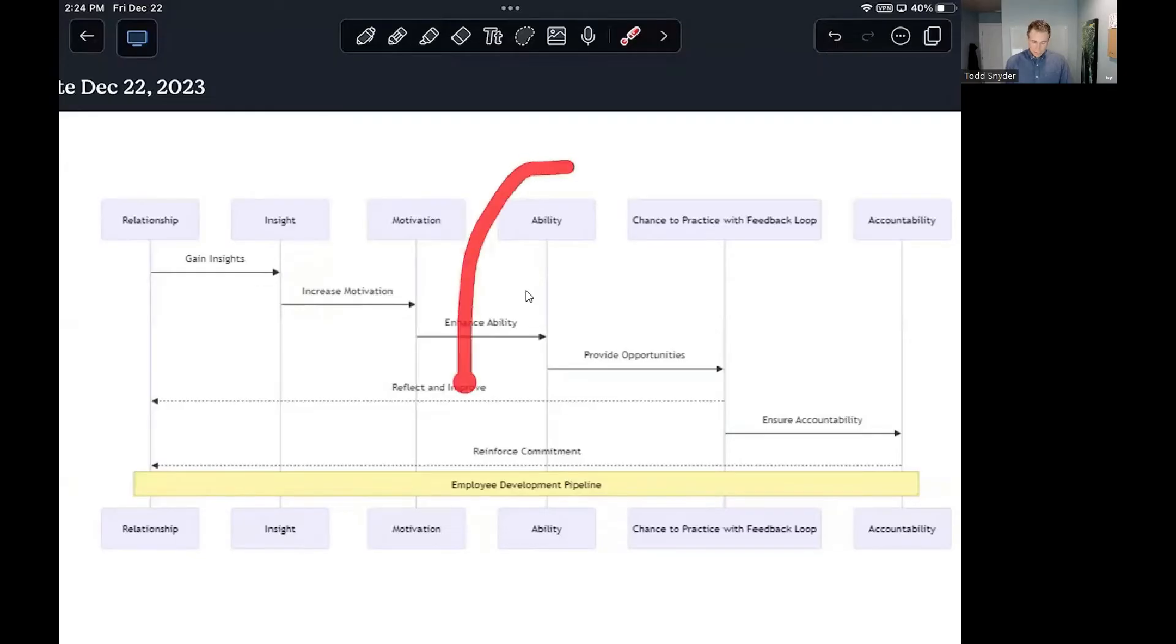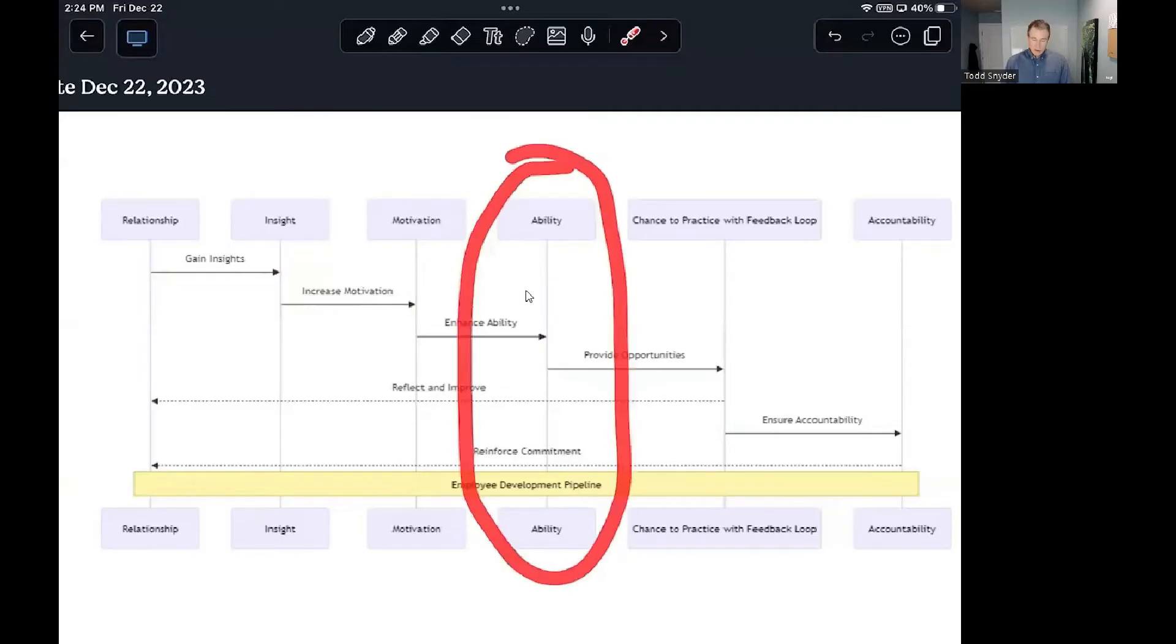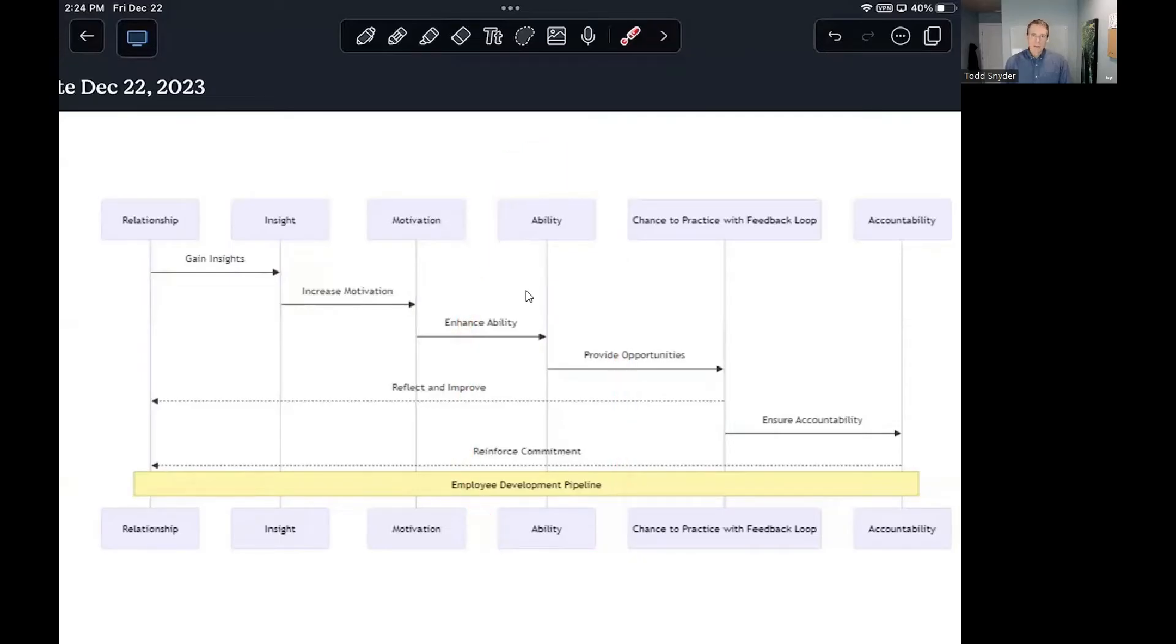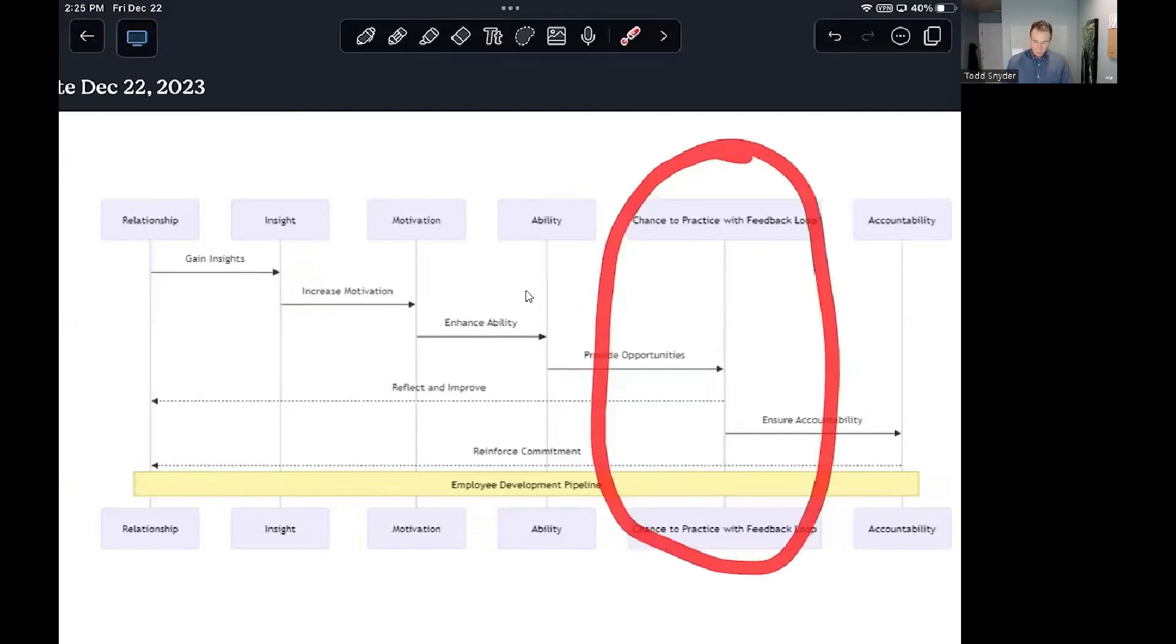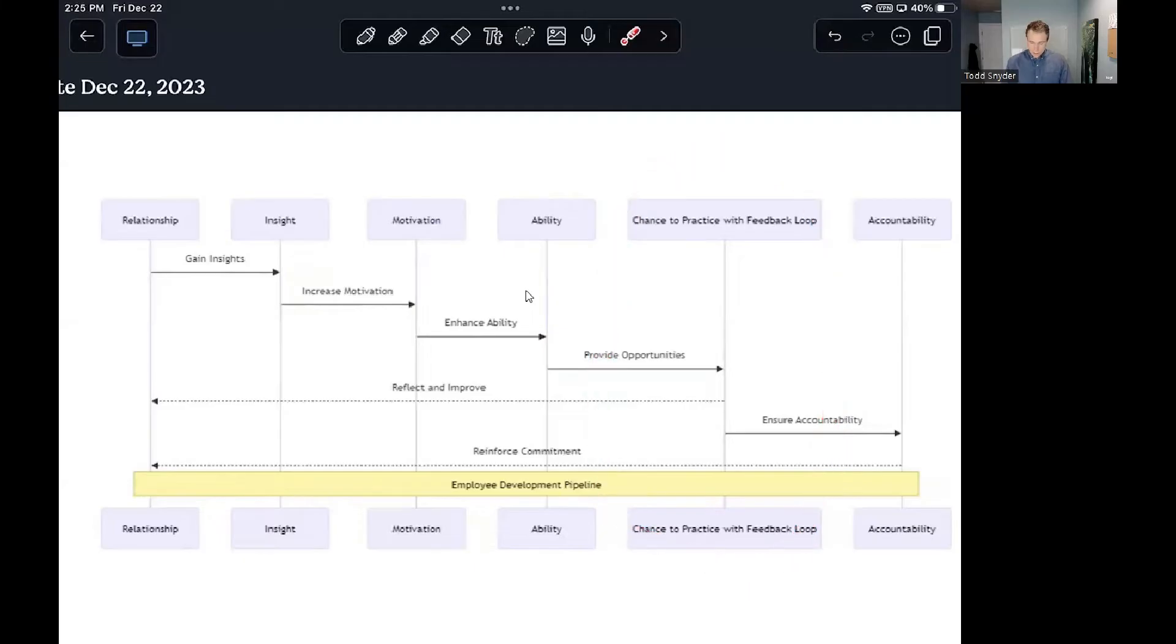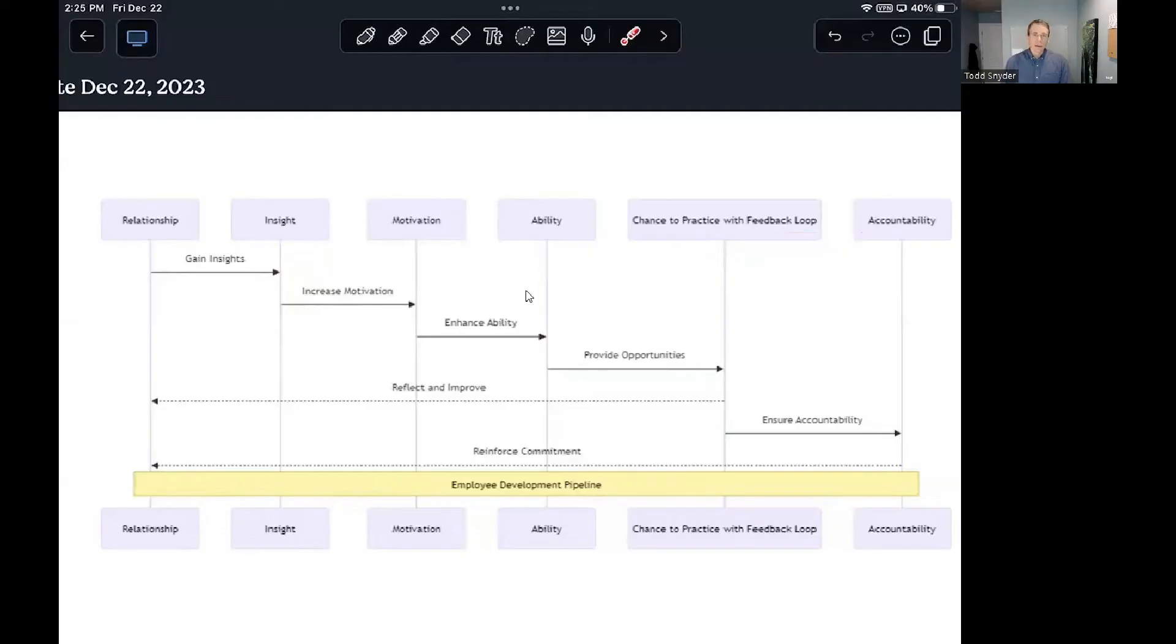So then if that's the place where they're stuck, then you know what needs to happen. You need to either increase their ability or find somebody who does have the ability. And then there's the opportunity for real world practice.